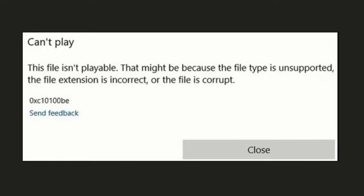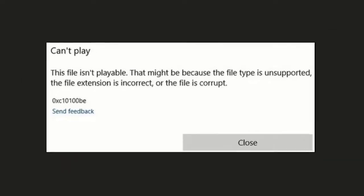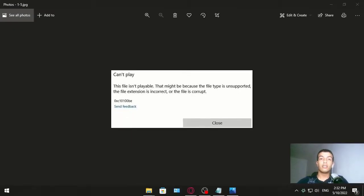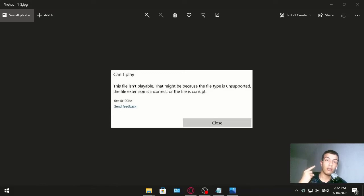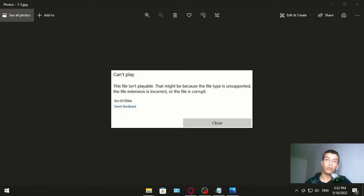Can't play error code 0xc10100be. In this video we are going to see how to fix this error with three methods. So if the first one doesn't work, the other two maybe will work for you. Let's get into it.